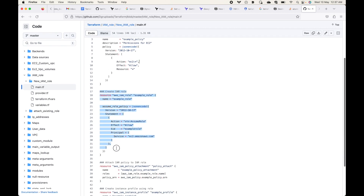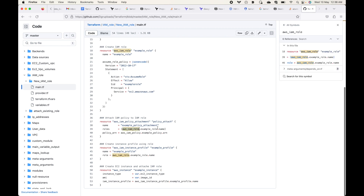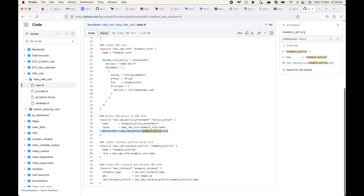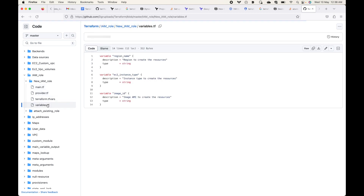Here I'm creating the role for the EC2 service, here I'm attaching the IAM policy to the role — specifying the role and which policy to attach. Here I'm creating the profile, then launching the instance and passing the IAM instance profile argument, referring to the instance profile to attach the IAM role. I also have the provider block, my variables, and the variable values.